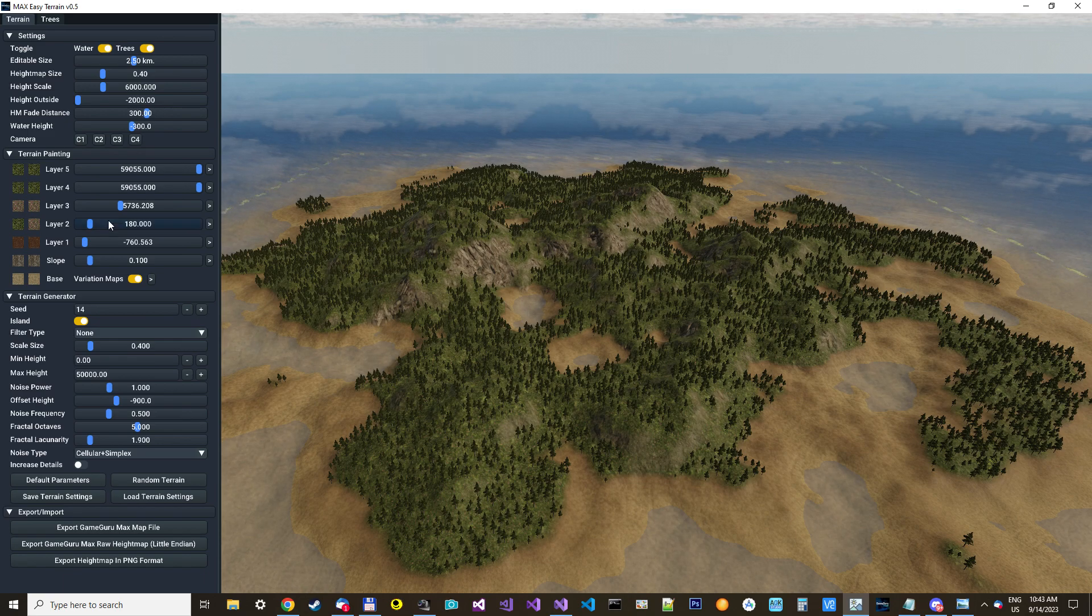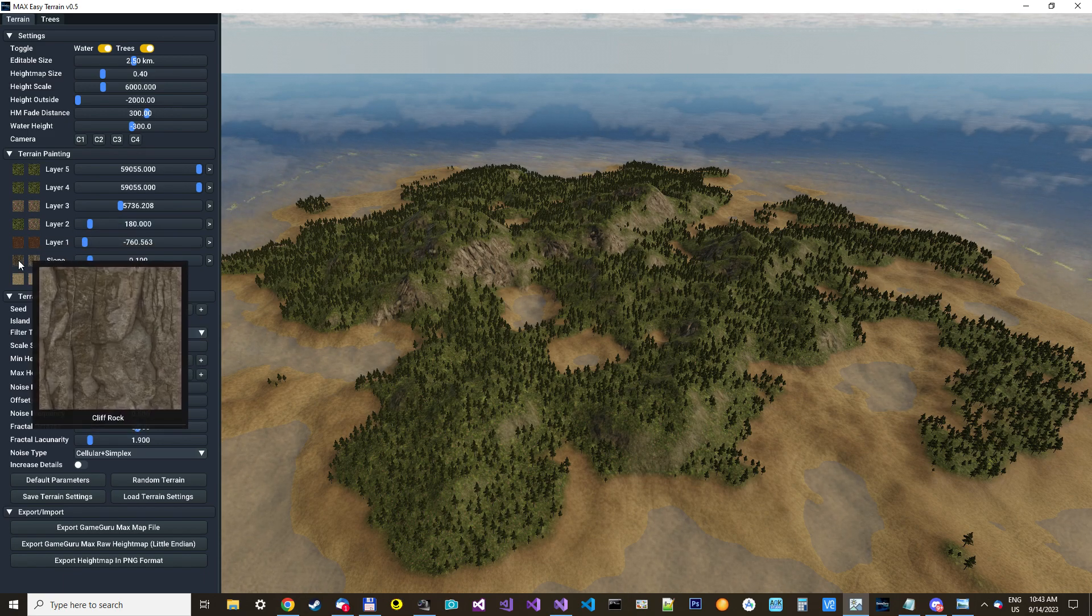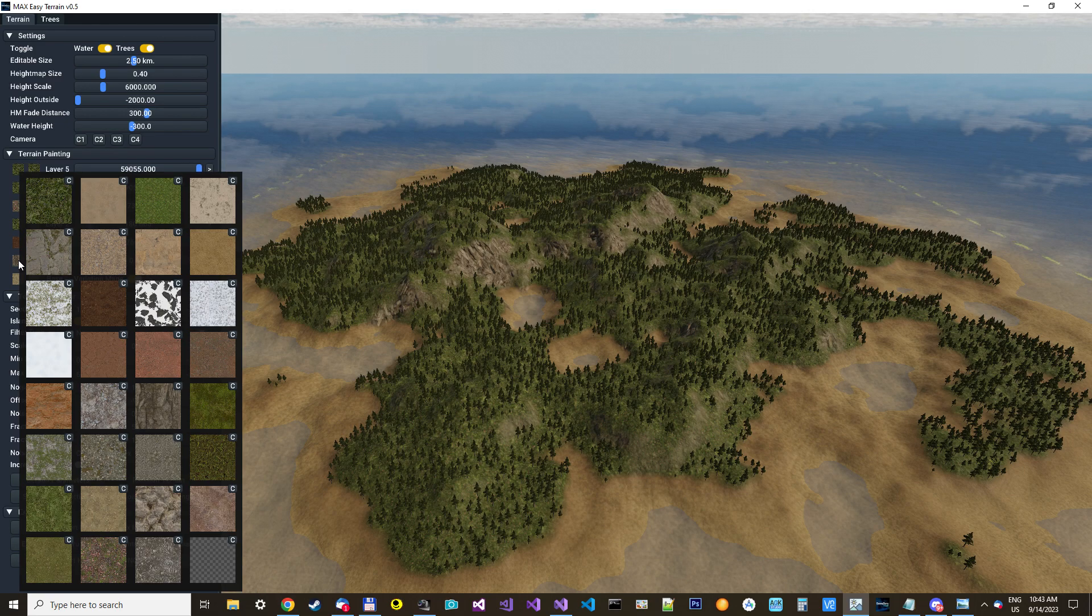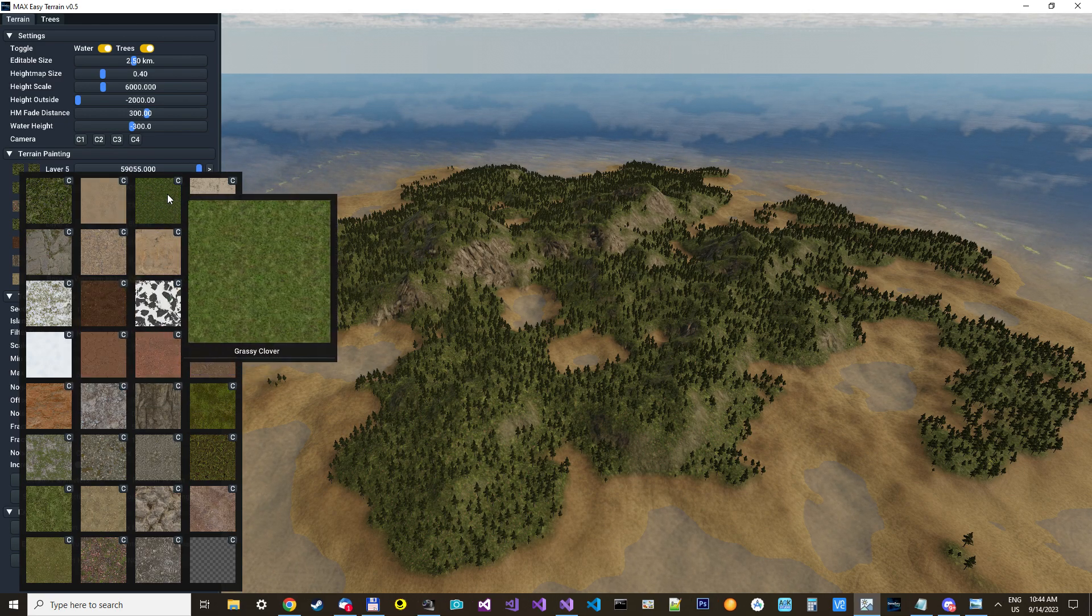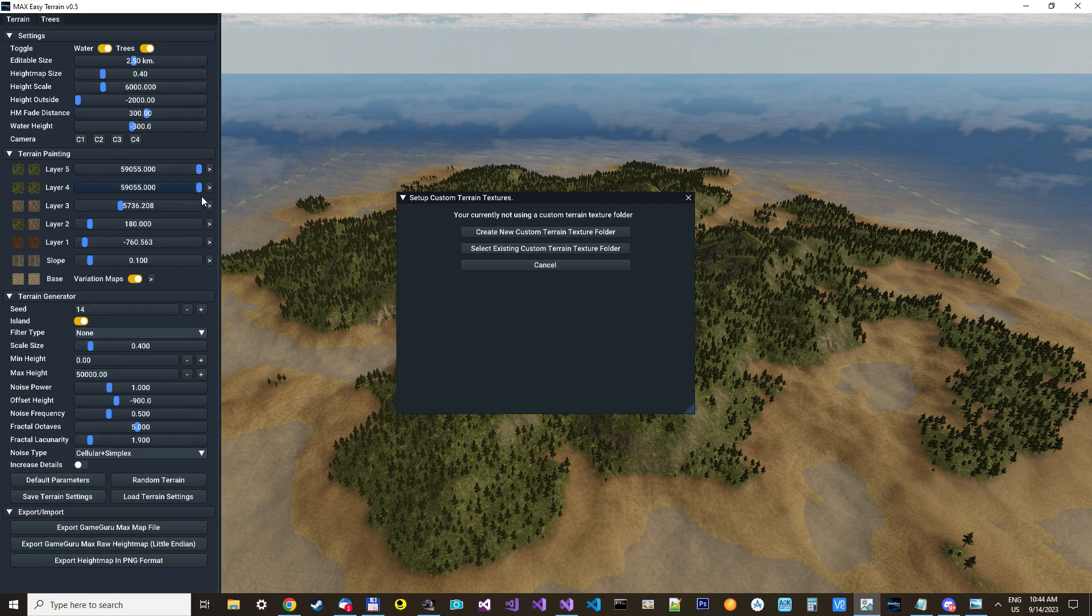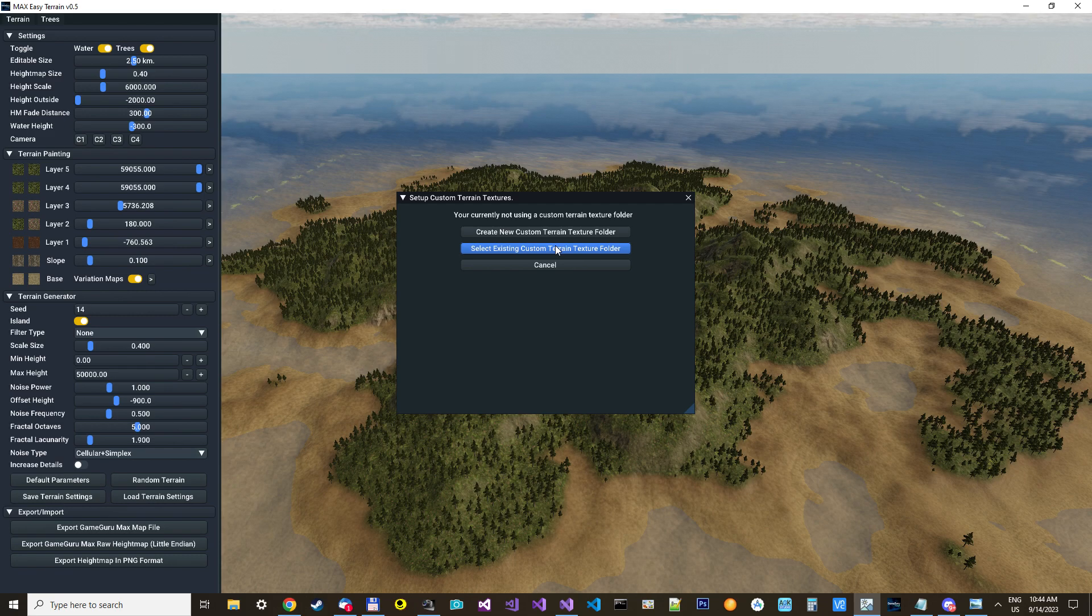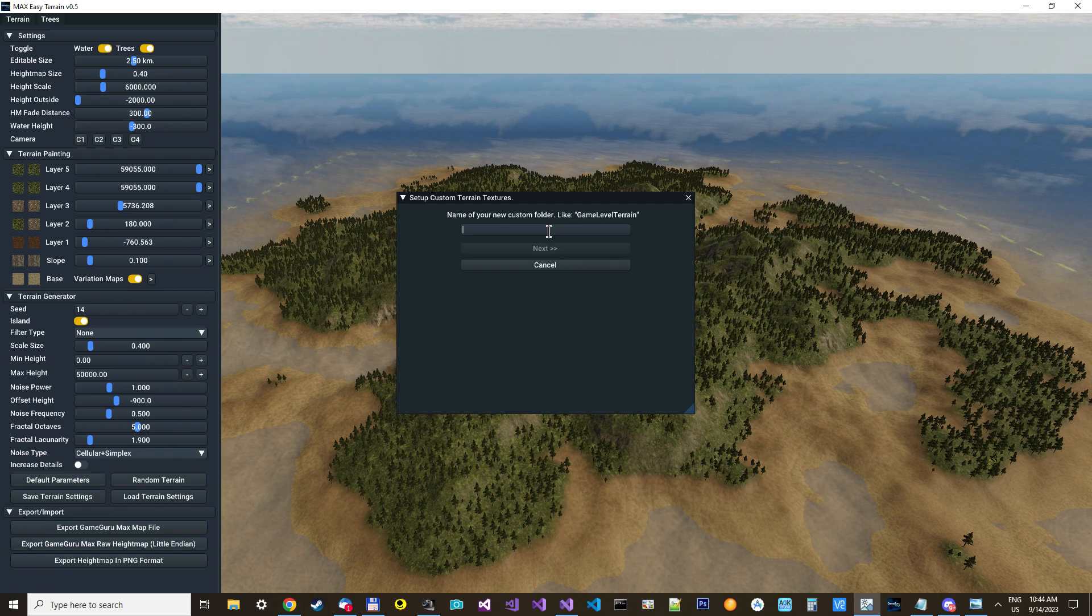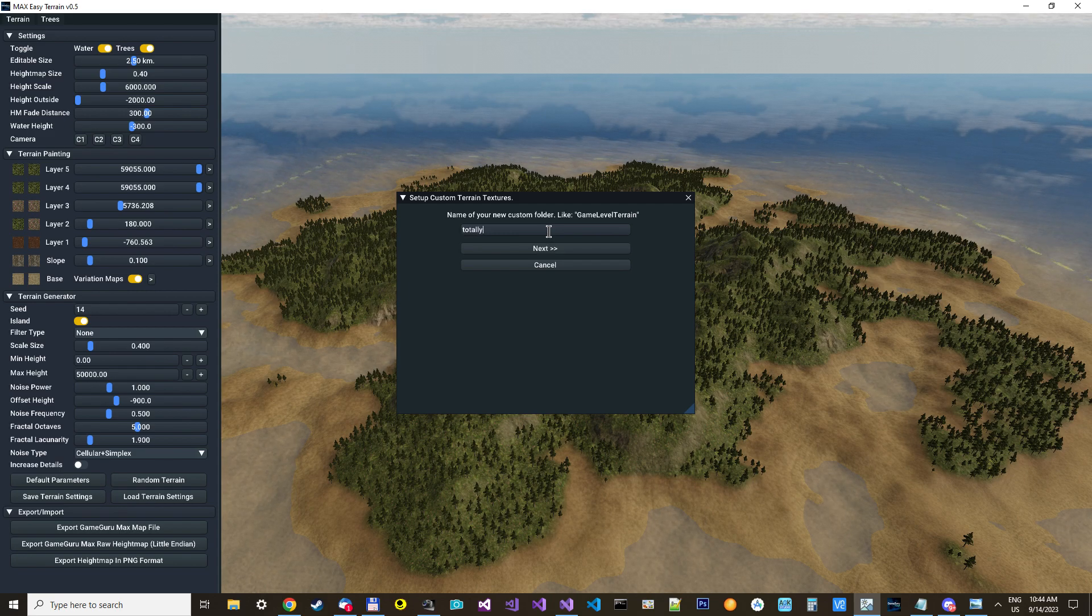And the last thing I want to show you today is you can change the textures as you wish. We can just try to set up a completely new custom texture folder. And you can load in an existing if you want to work on what you already have. You can create a new one.